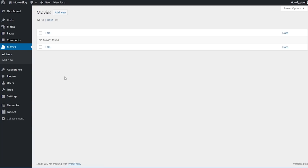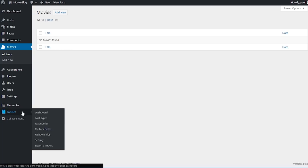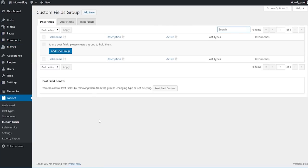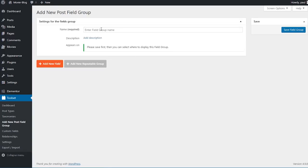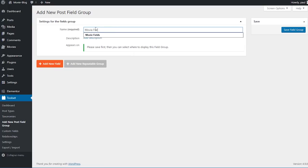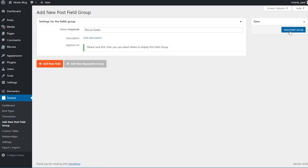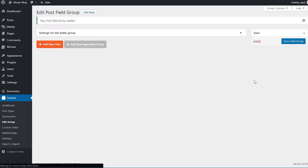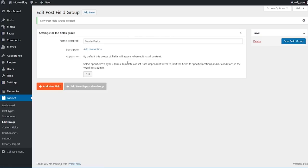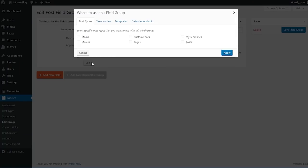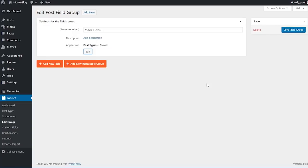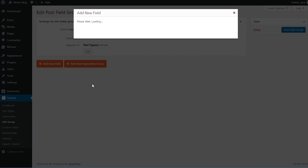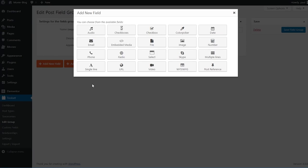I'll hover over Toolset again and click on custom fields. Here we can create our new field group, so I'll click on 'add new group' and name it 'movie fields'. I'll click 'save field group' and then click back on settings to specify where this appears — by default it appears when editing all content. I'll click edit, check our newly created custom post type 'Movies', and click apply. So now this movie fields group will only show up on our custom post type.